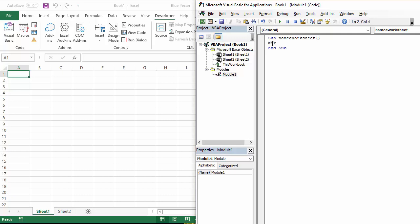You should use the worksheets collection object and then you've got to say which sheet you want to rename. So I'm going to do that by actually giving the name of the sheet. There are different ways of referencing a particular sheet. This is the way I'm going to use.